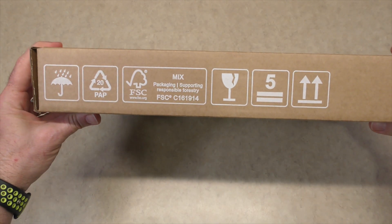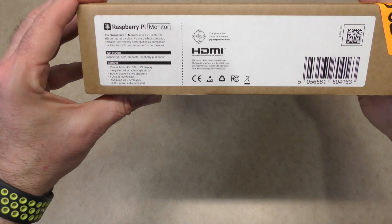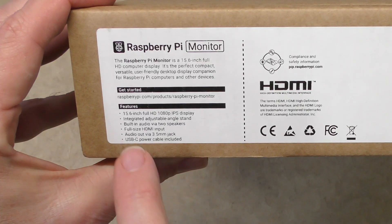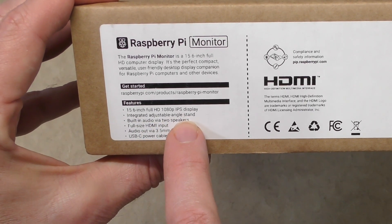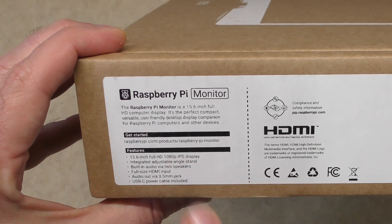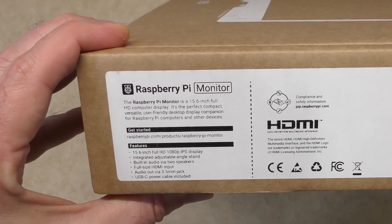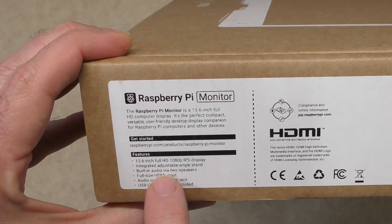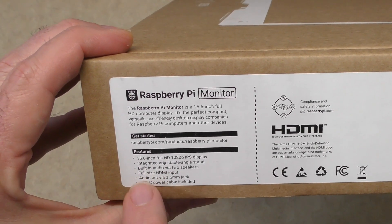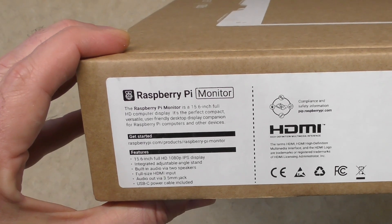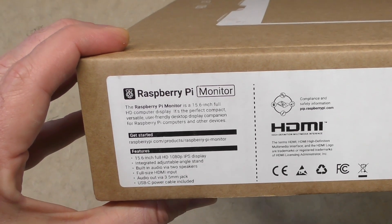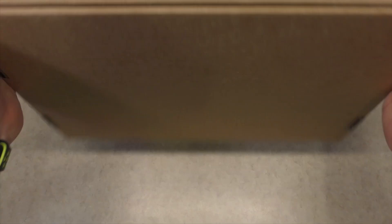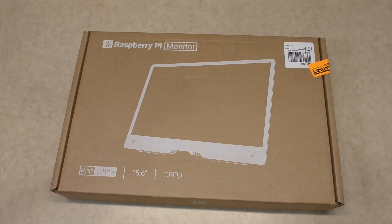Some additional shipping information on this side. And then here we have some of our specs. So again, integrated adjustable angle stand. That was one of the things that sold me on this particular unit due to the fact that the other monitor, the Pixio, doesn't. It's just one angle. Built-in audio via two speakers. And then the full-size HDMI input. Again, huge bonus there. USB-C power cable included. And then nothing on the back.